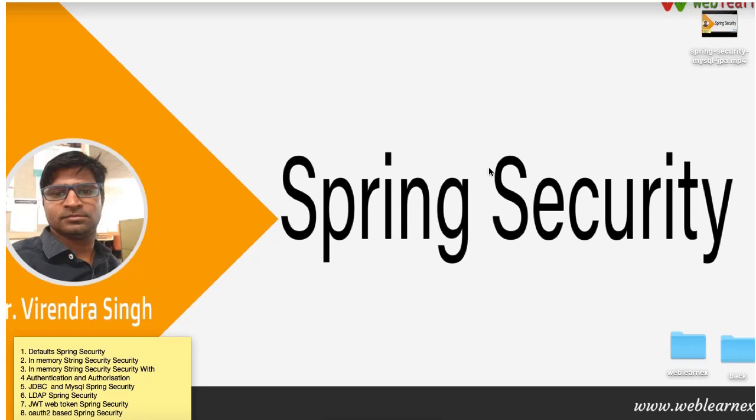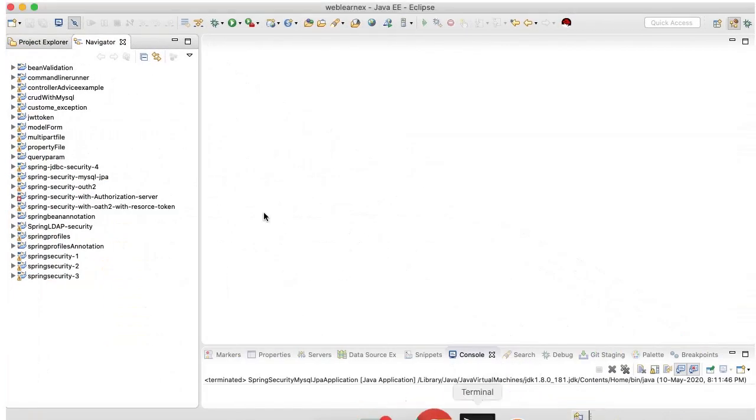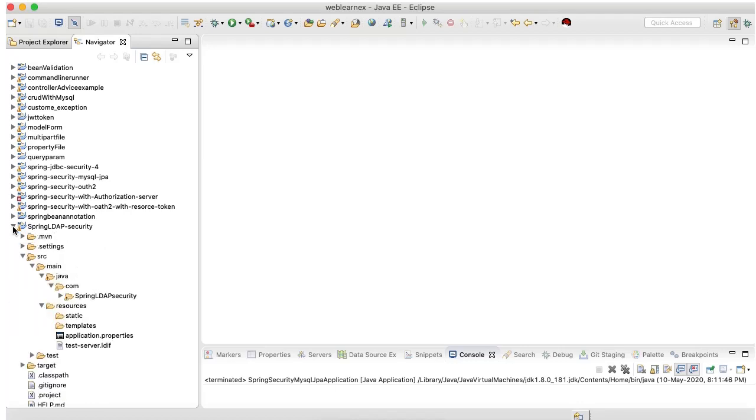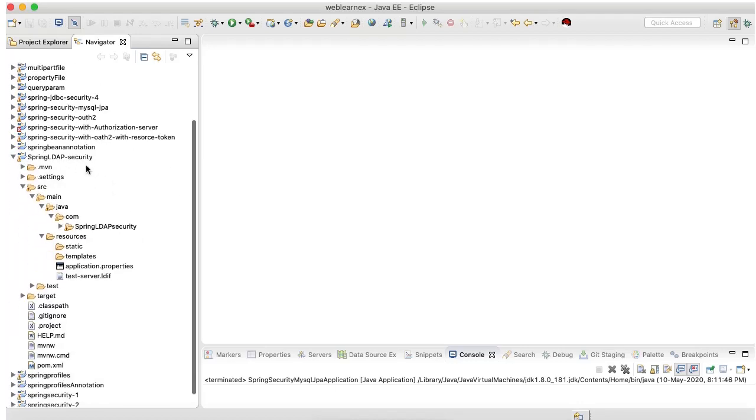So let's understand with an example. Let me open my Eclipse. I have one pre-setup LDAP project. Let me open my POM first.